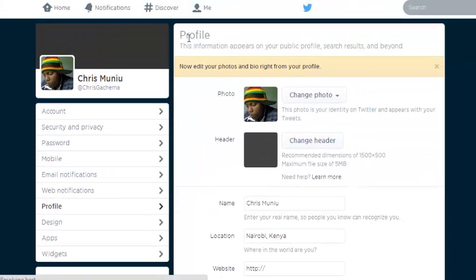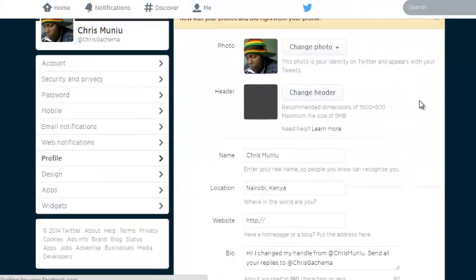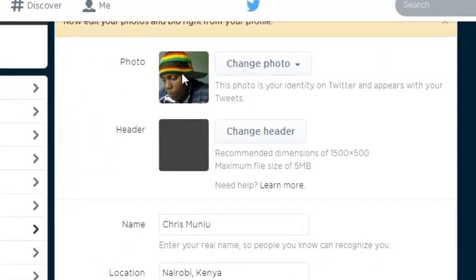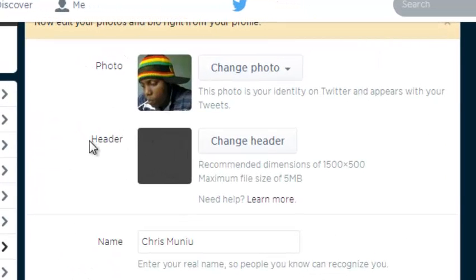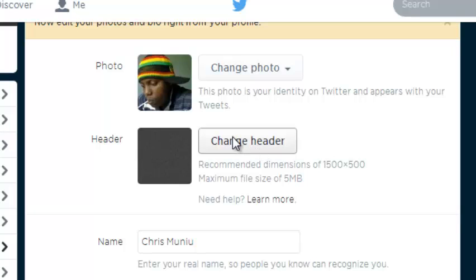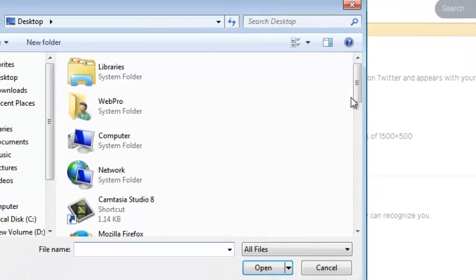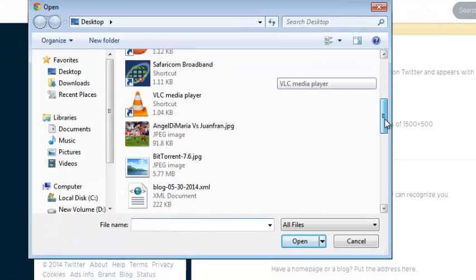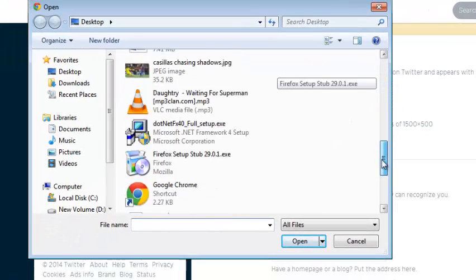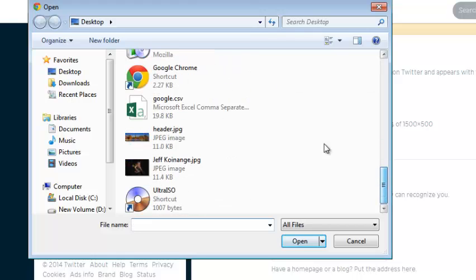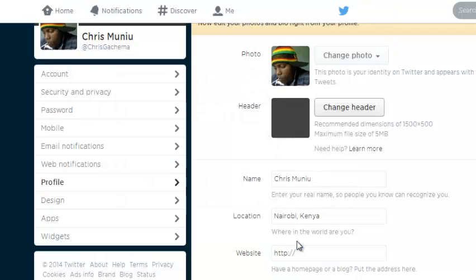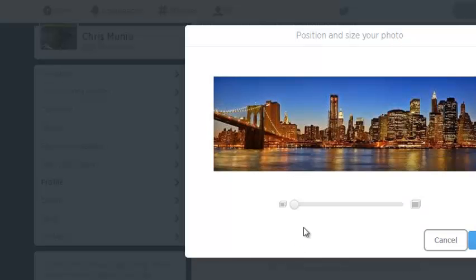Under profile, just look for the header section. This is the profile picture. Then there's the header section. You can just click on this button that says change header and upload a photo from your computer.